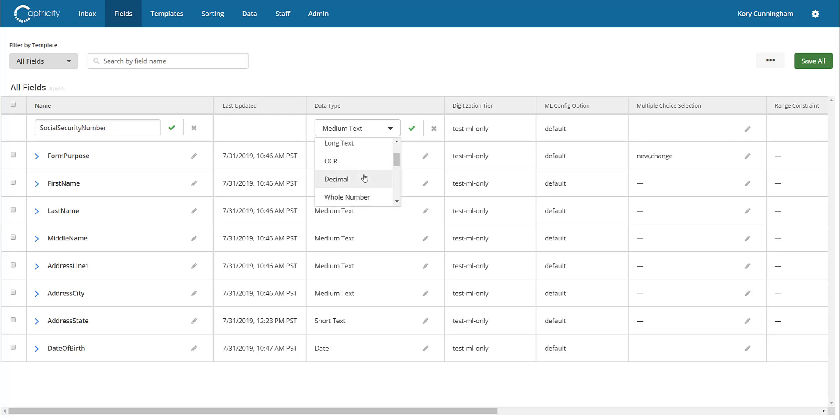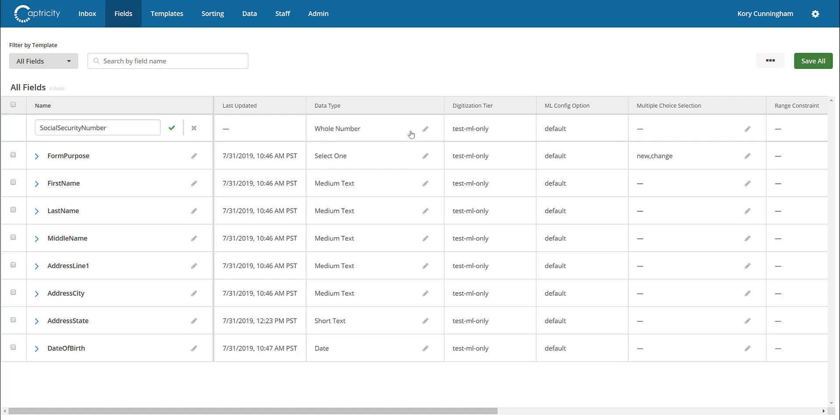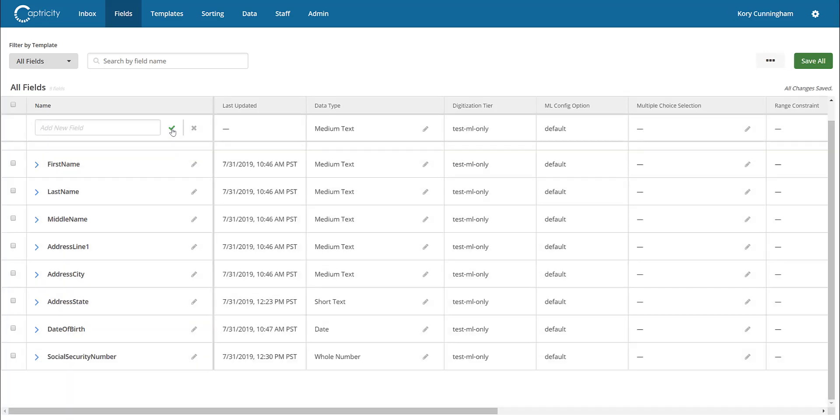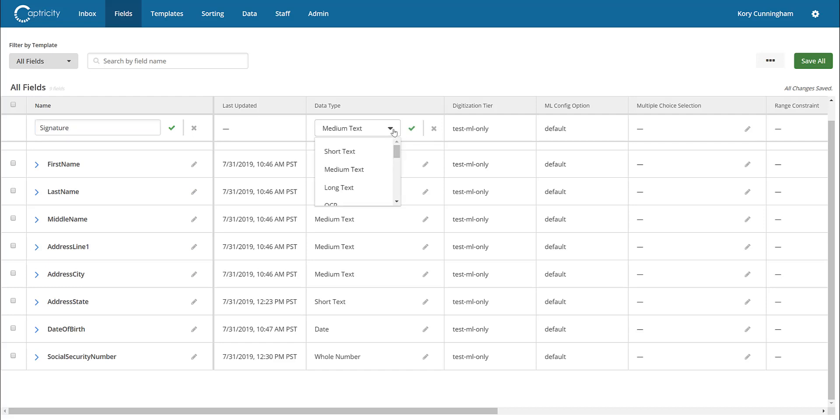Adding new fields is a simple process. Start by providing the name of the field and selecting the appropriate data type from the list of supported data types. Certain data types may require additional information. For example, checkboxes will require the user to supply the different options that could potentially be checked. Continue adding the remaining fields you'd like to extract to your field library.